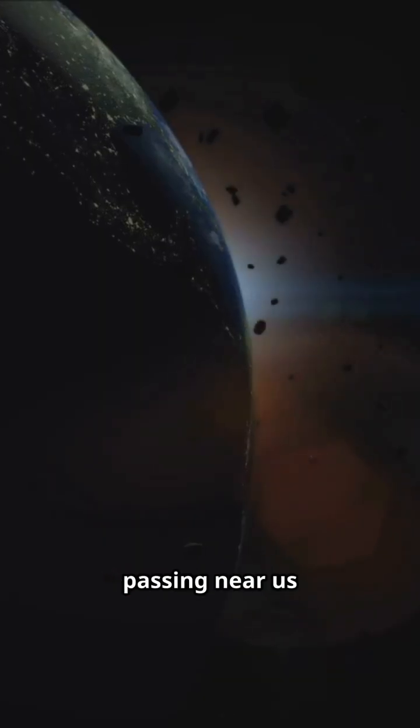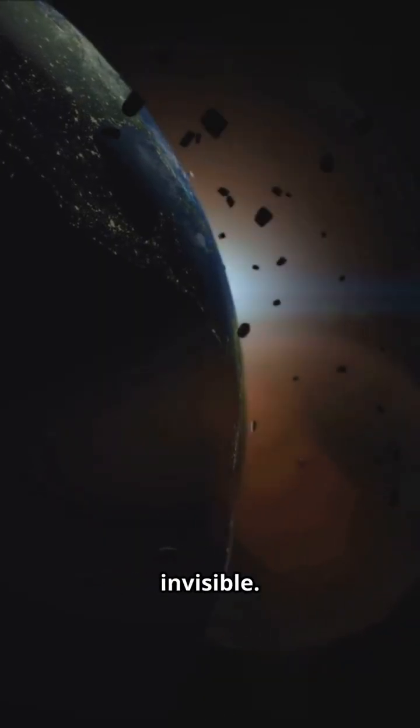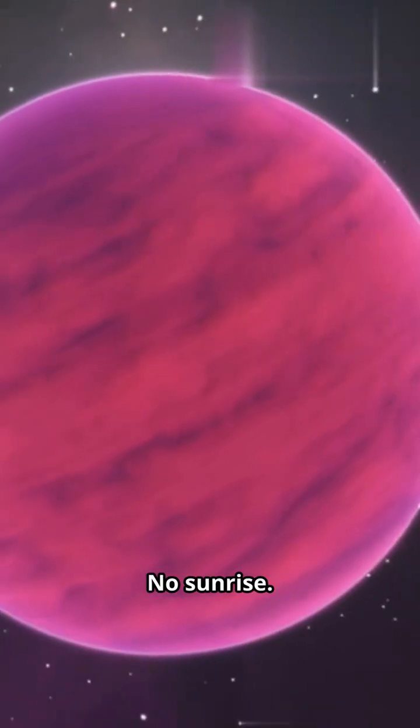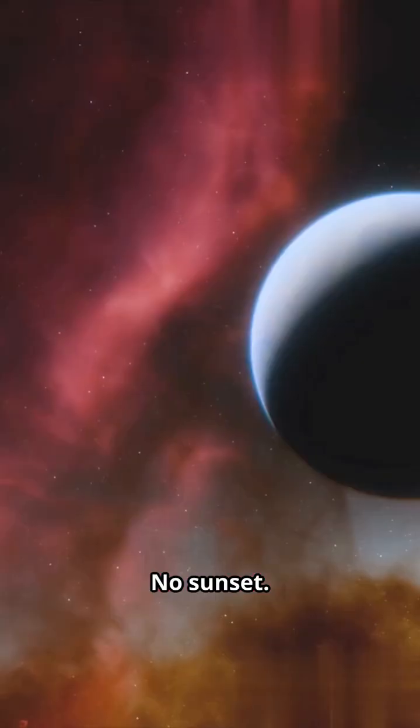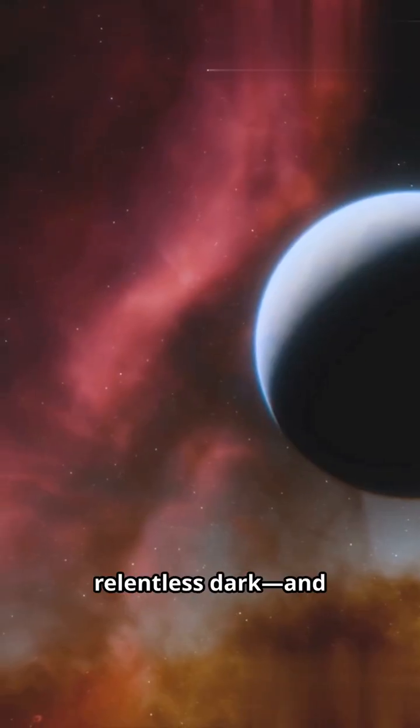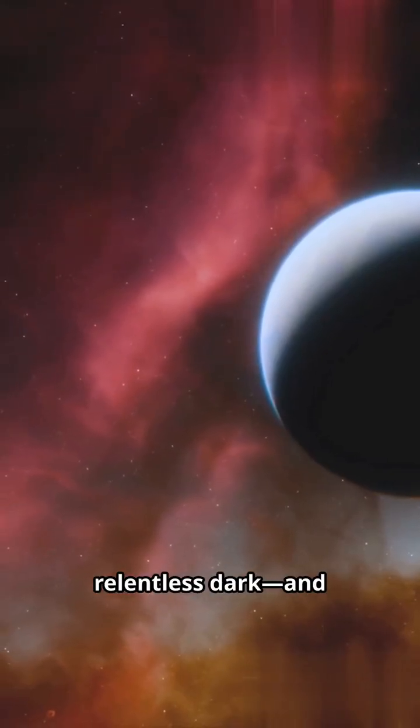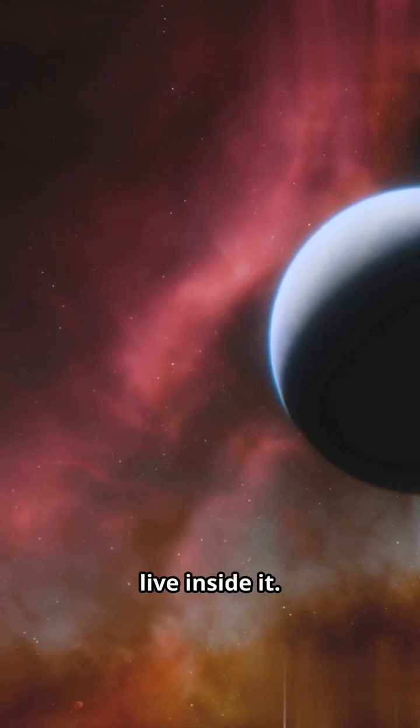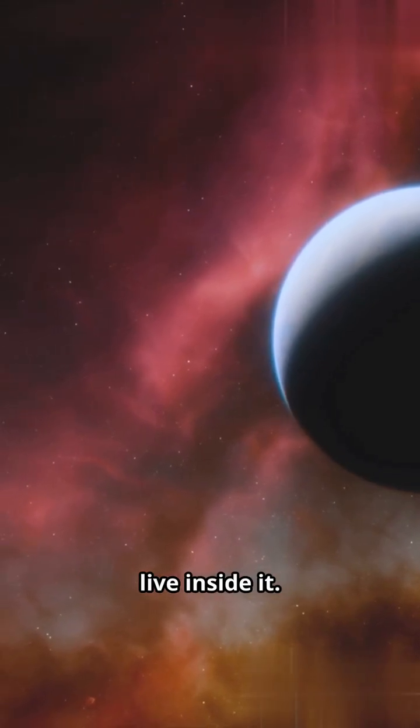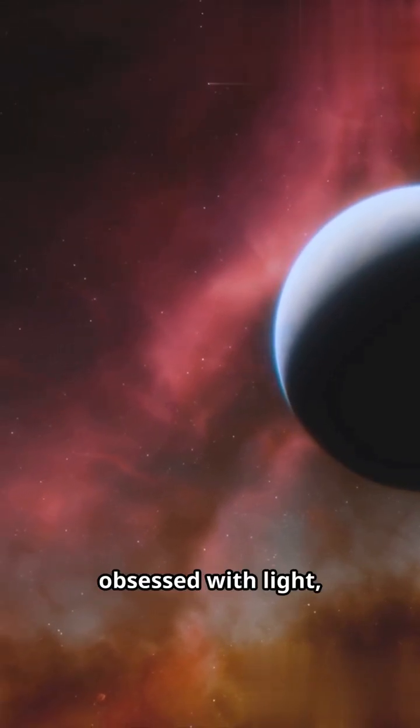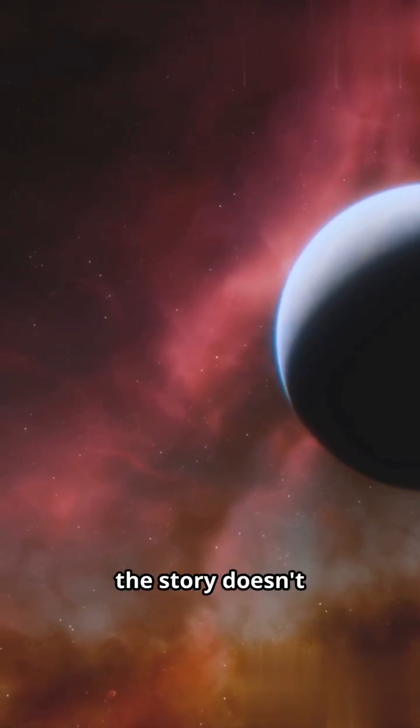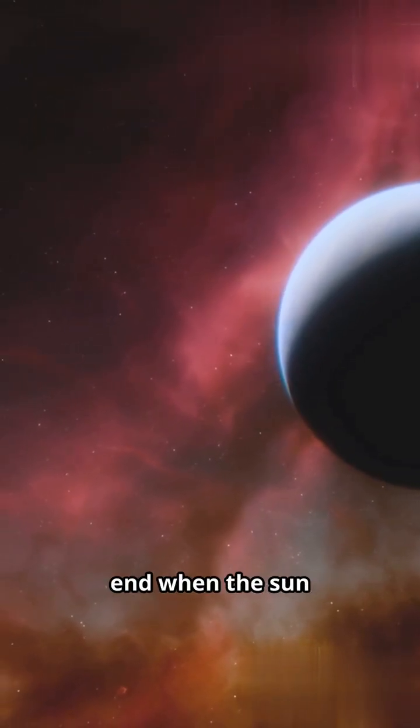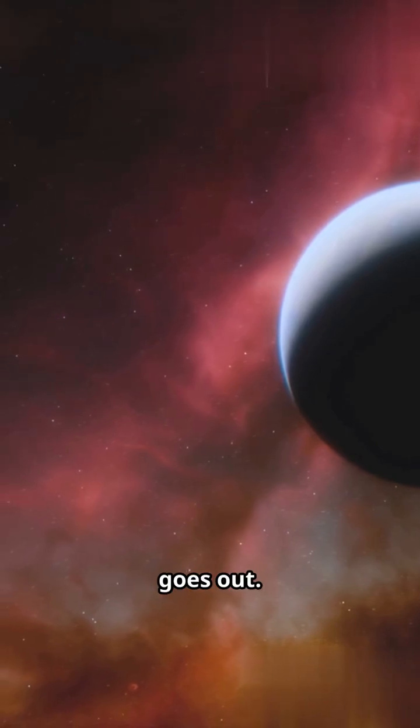One could be passing near us right now. Invisible. No sunrise. No sunset. Just patient. Relentless dark. And whatever learns to live inside it. In a universe obsessed with light, the story doesn't end when the sun goes out. Sometimes that's where it begins.